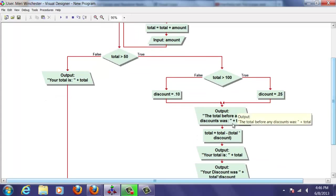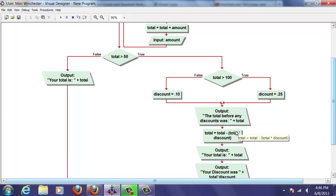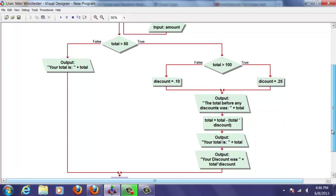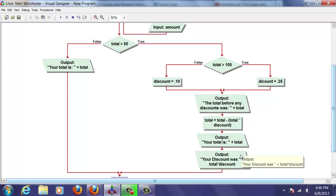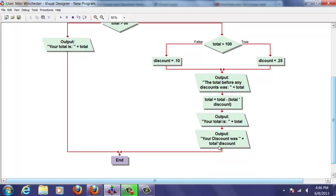We're going to output the total before discount was and display the total. We're going to make the total equal the total minus the discount. Your total is, your discount was, and then we're going to display that at the end.